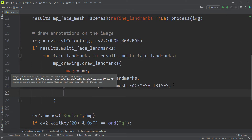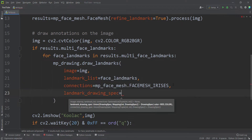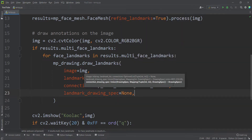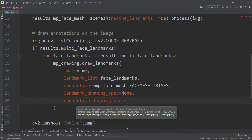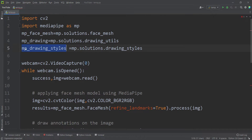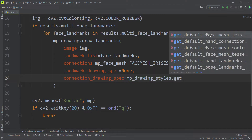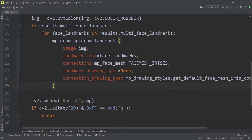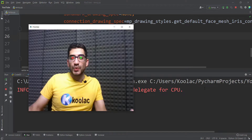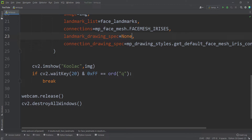I also need to pass a landmark_drawing_spec argument — for now I pass None — and for connection_drawing_spec, I use the default style from mp_drawing_styles by calling get_default_face_mesh_iris_connections_style(). Now if I run the code, you can see it works properly. I passed None to landmark_drawing_spec because we don't want all those landmark dots on the screen.